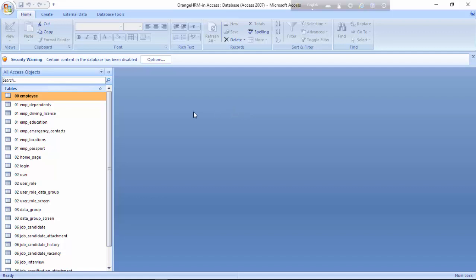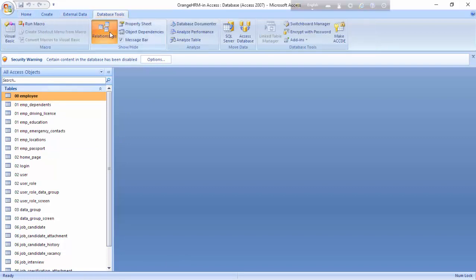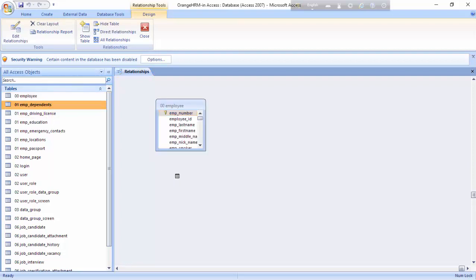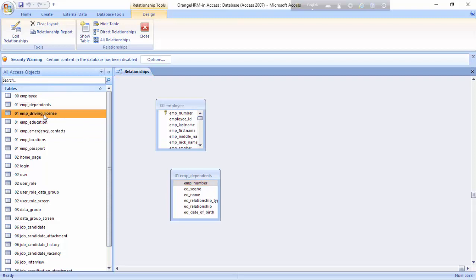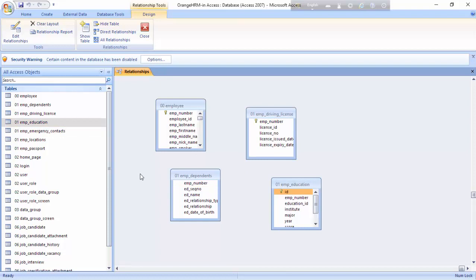Firstly, I'll have to make relationships, as the activities tell us. So first we have to go to Database Tools, go to Relations, then I'll have to drag four tables: the first table is Employee, the second is Employee Dependents, the third is Employee Driving License, and the fourth is Employee Education.